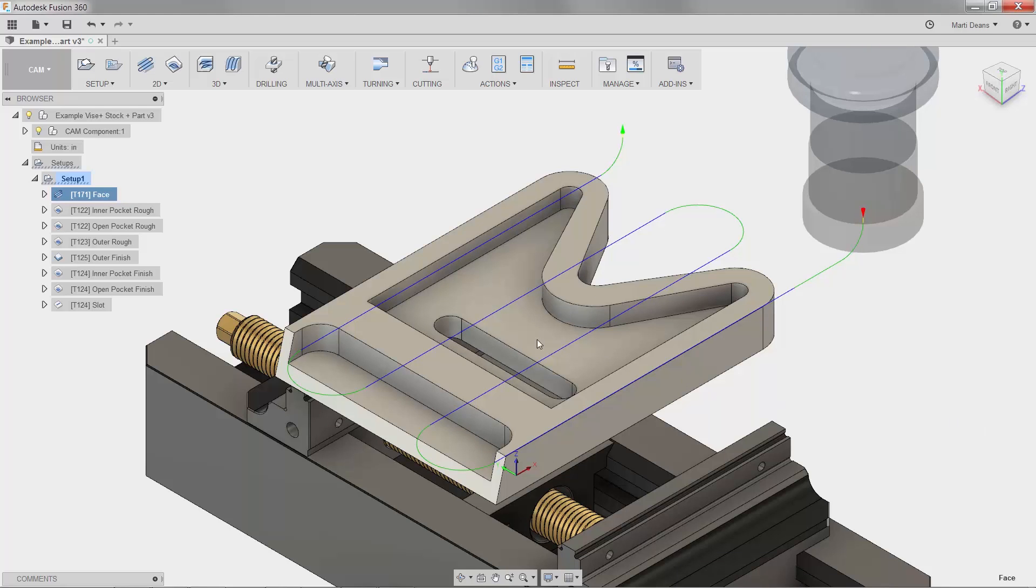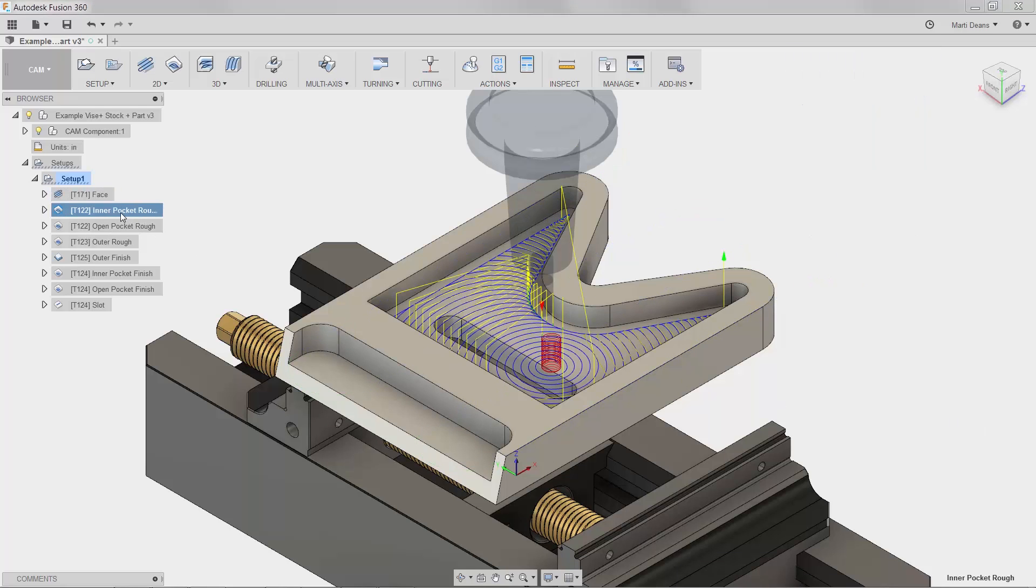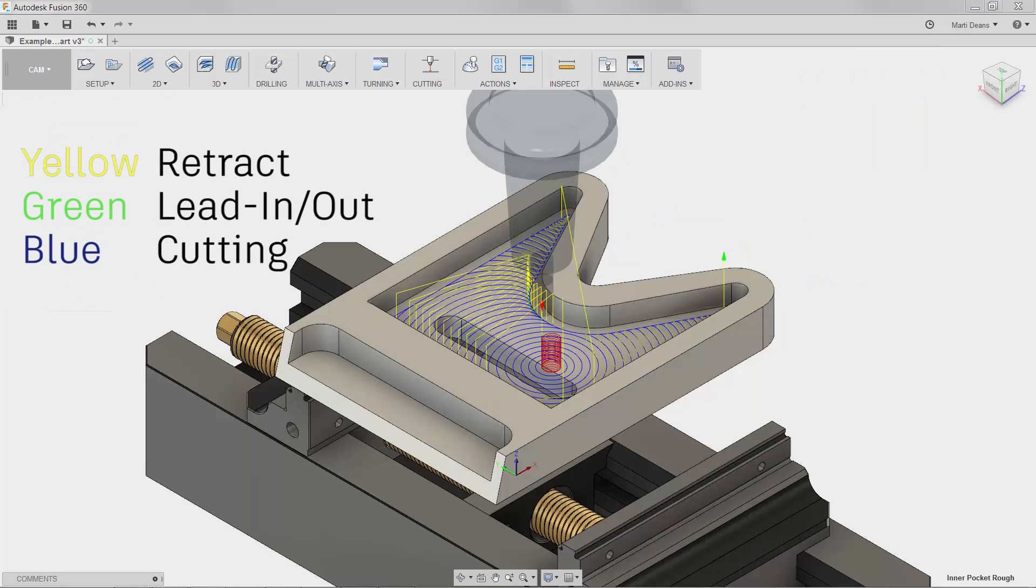Facing is pretty basic, so let's look at the inner pocket roughing operation. This toolpath has a few new lines in the preview. There's some red lines, which correspond to the ramp entry move.